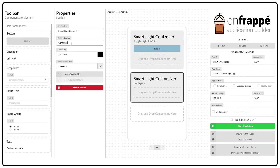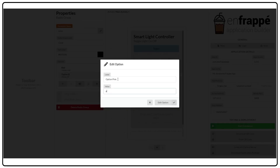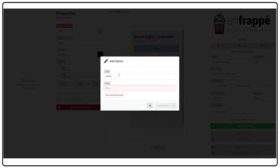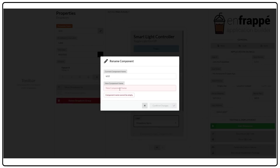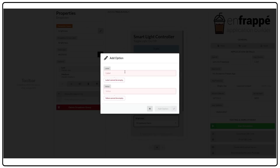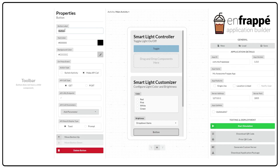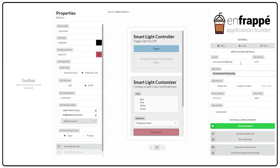An app developer can use nFrappe to design the user interface of their app using simple drag and drop gestures. Once the user interface is designed, the app developer can link the button on-click events to change the activity or perform API calls. nFrappe also allows developers to attach data from other UI elements to be sent during the API call. After this, the developer can fill up the app metadata and then test the app directly within nFrappe.